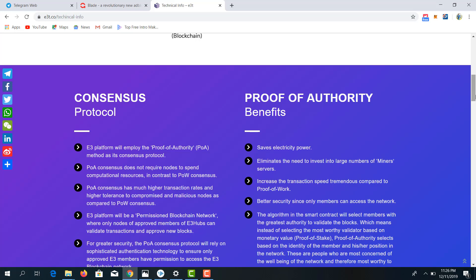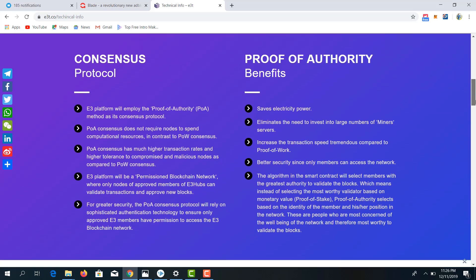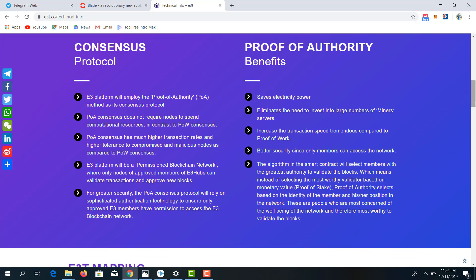This will be of very huge benefit for miners within the ecosystem. Security of E3T within the proof of authority consensus protocol is heightened because only members can access this network. The algorithm of the smart contract also selects only members with the greatest authority to validate blocks.